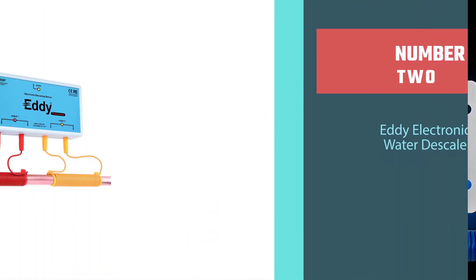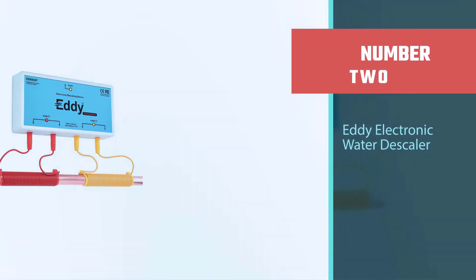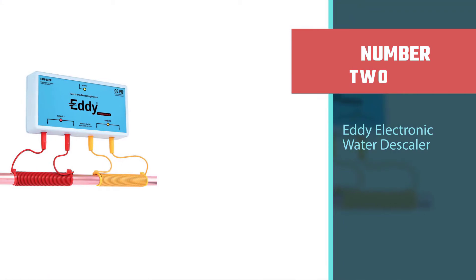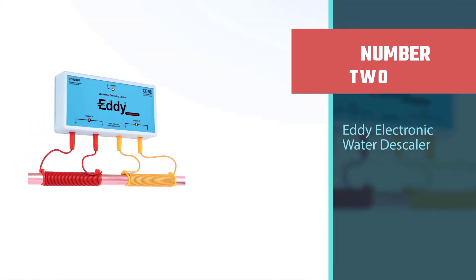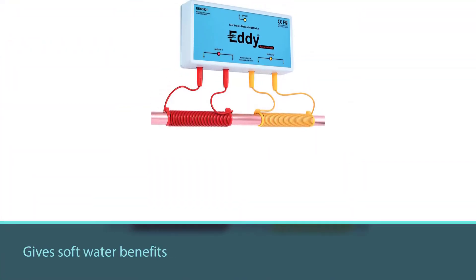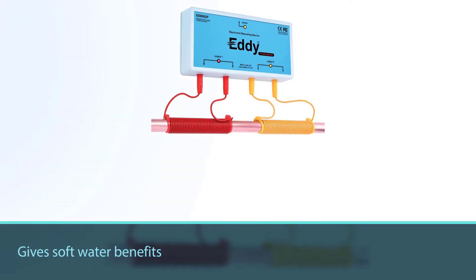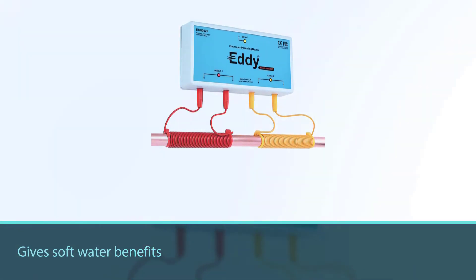Number two: Eddy electronic water descaler. The Eddy electronic water descaler is a no-salt water softener alternative that gives soft water benefits without changing the hardness.